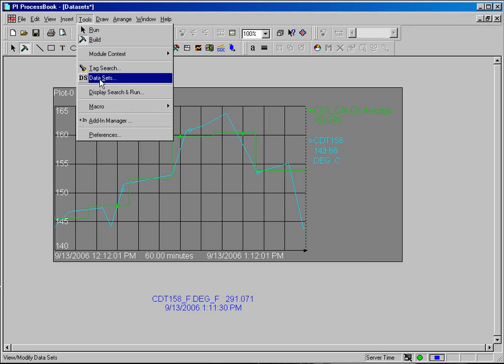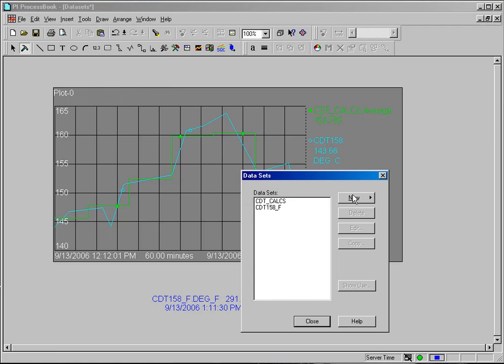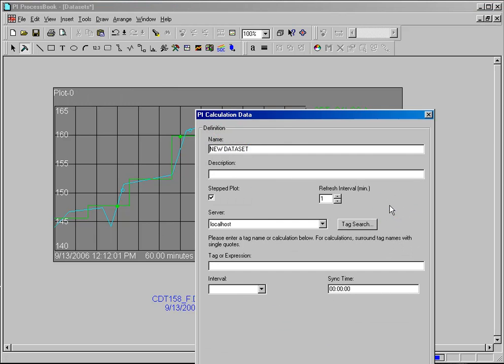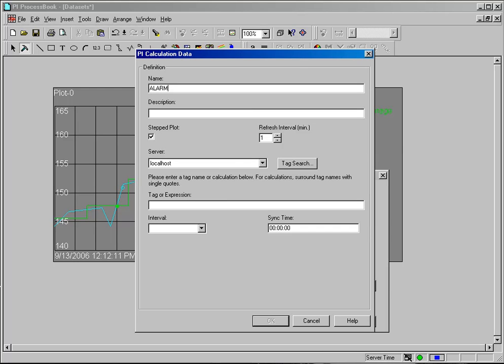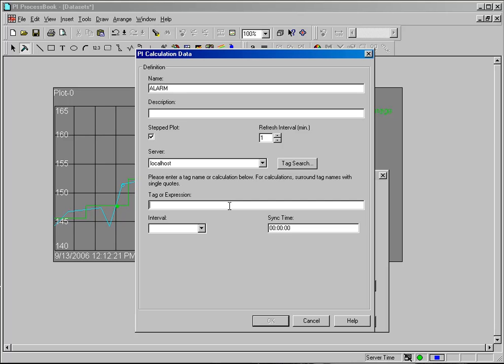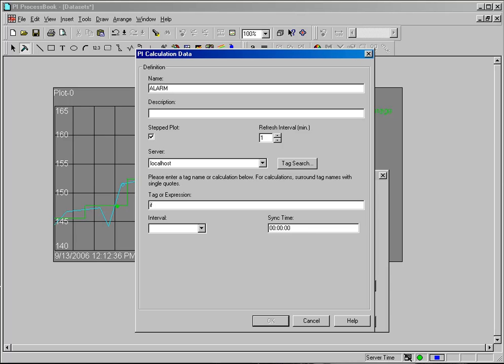I'm going to go to Tools and Data Sets and create a new PIE calculation data set once again. And I'm going to call this my alarm data set. And in this case, I want to know if my CDT-158 value goes over a certain degree point and another process is inactive.